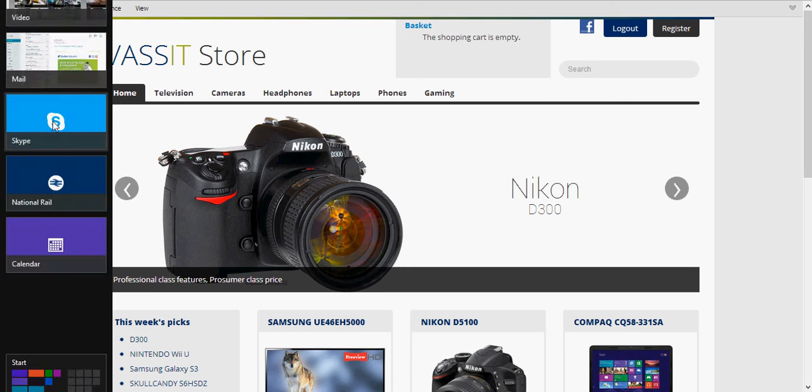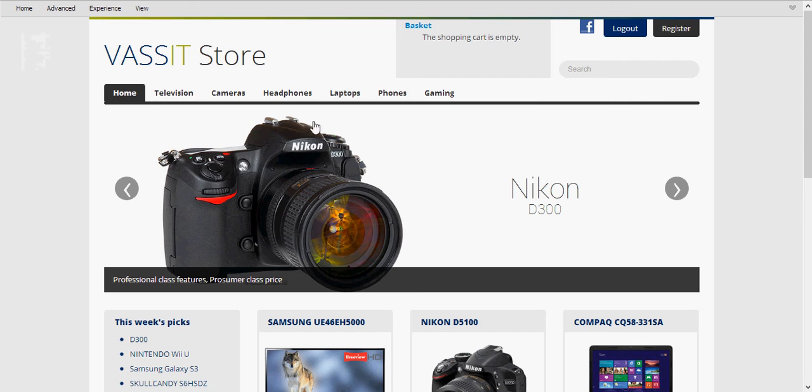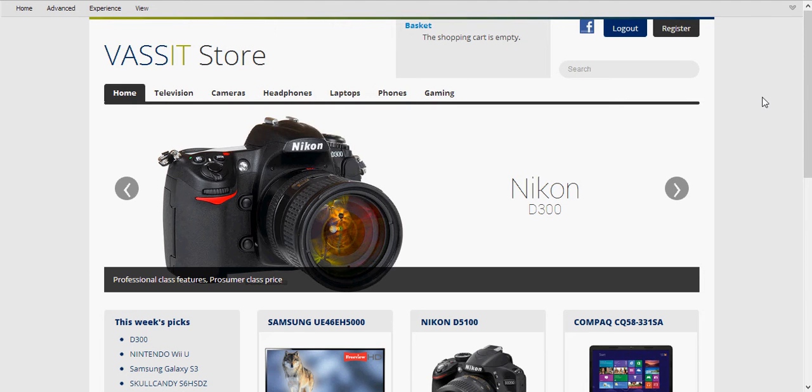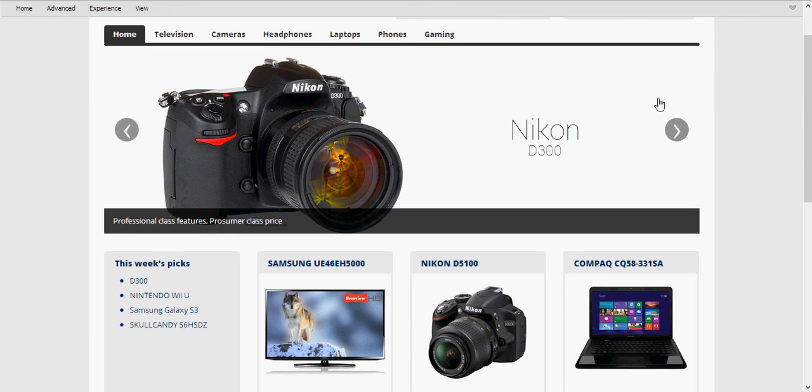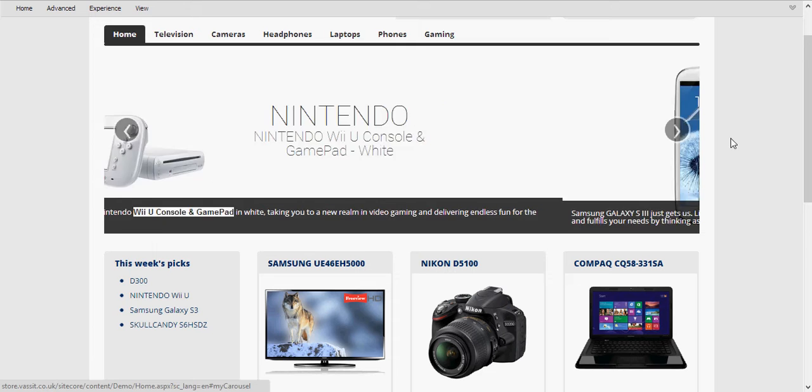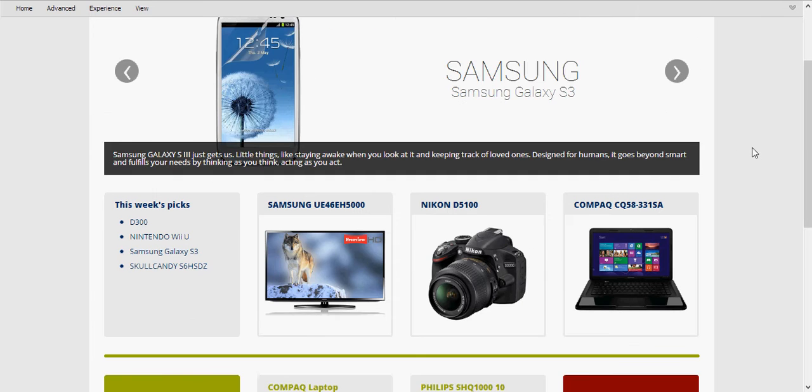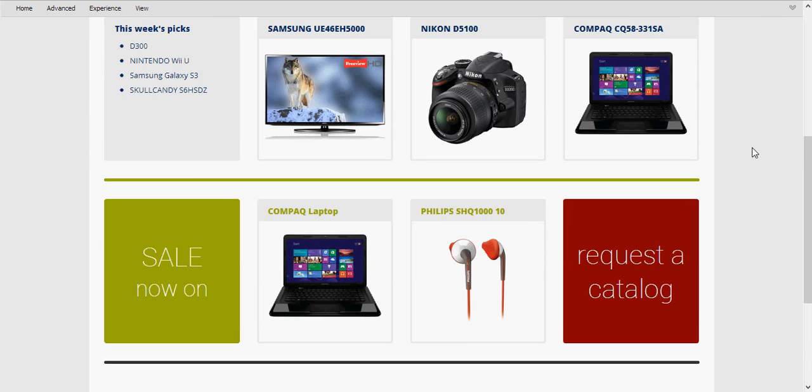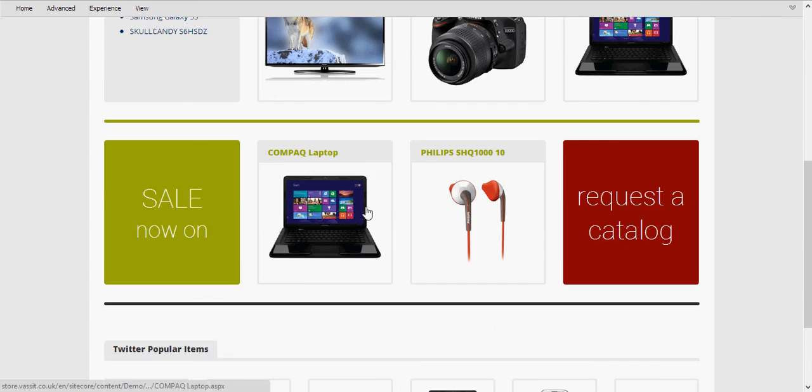So here's our main page. It's a bespoke implementation of the Sitecore CMS with the ecommerce extension. And we've basically skinned it to look like a technology store. We've gone for a nice clean layout. We've got a nice little banner here which rotates through different products, and we have some featured items in the boxes here.